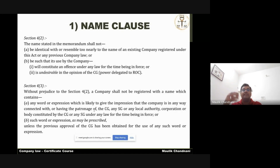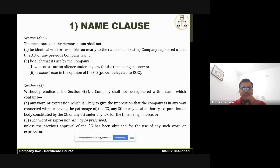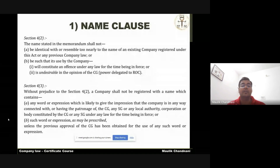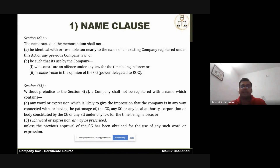For example, you cannot name your company 'Indian Government Limited' because it is directly related to the patronage of the government. If you want to use such a word in your company's name, you need to apply to the central government — that is the MCA — and take prior approval. If they approve, then you can apply for incorporation with such a name. This is the crux of Section 4, subsection 3.